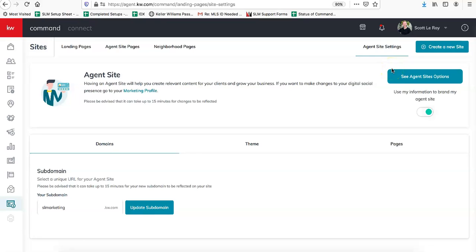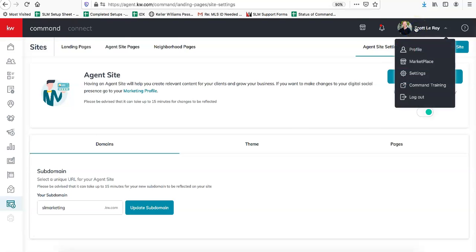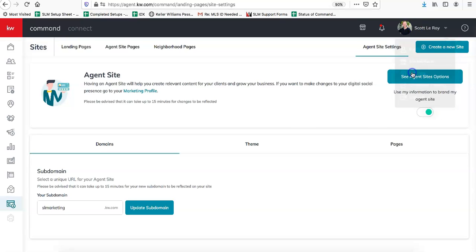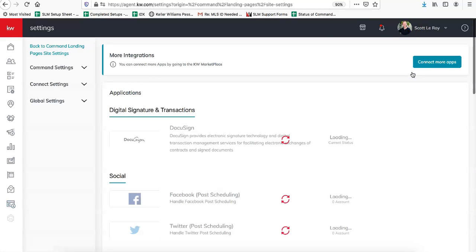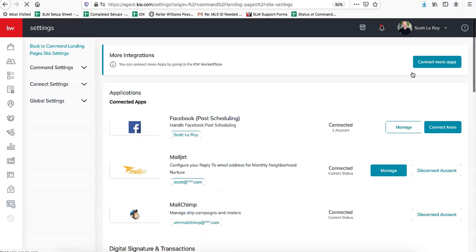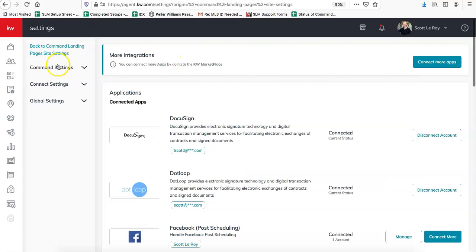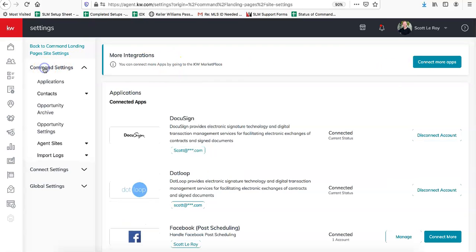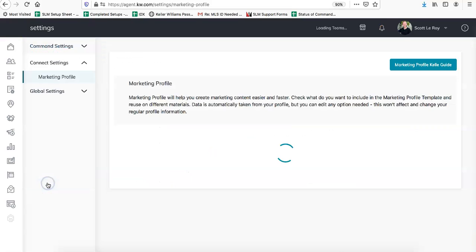Once you have your new domain name that you would like to use, there are two places that you're going to want to change that out. The first place will be in Command. You'll click on your name and then Settings, and once this page loads, you'll go to Connect Settings and then Marketing Profile.